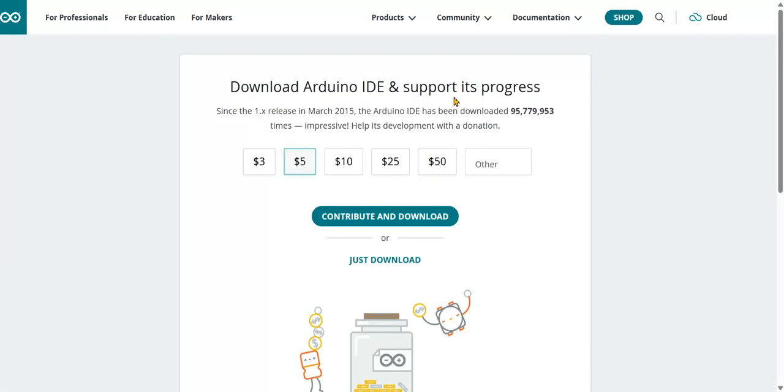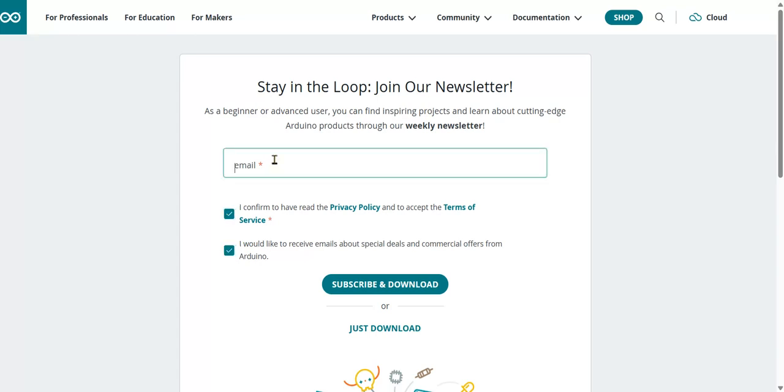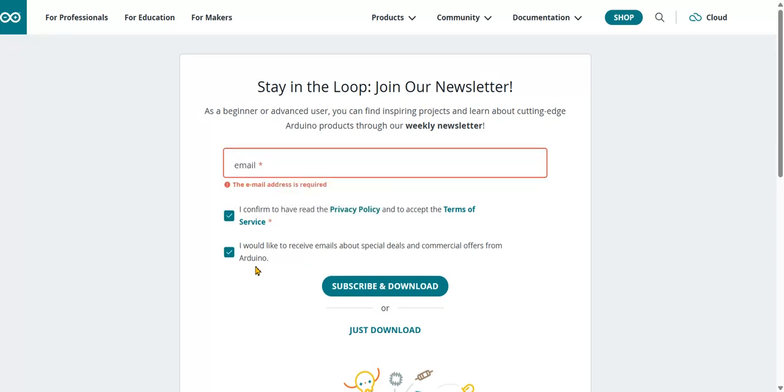Here it will ask for Arduino support. If you want, you can donate, or you can just click 'just download.' If you click just download, select write your email, then click on just download.